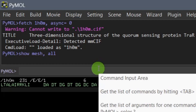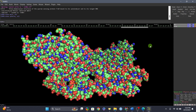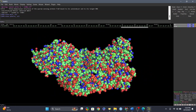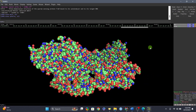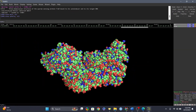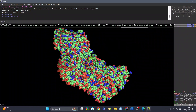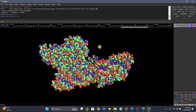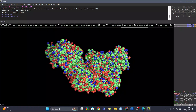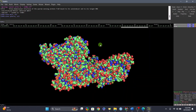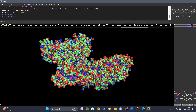After hiding, let's try 'show spheres, all'. You can see the entire molecular structure rendered as spheres — it's more like a globular kind of structure. If you're interested in seeing your structure in the sphere representation, this is the command you should use.